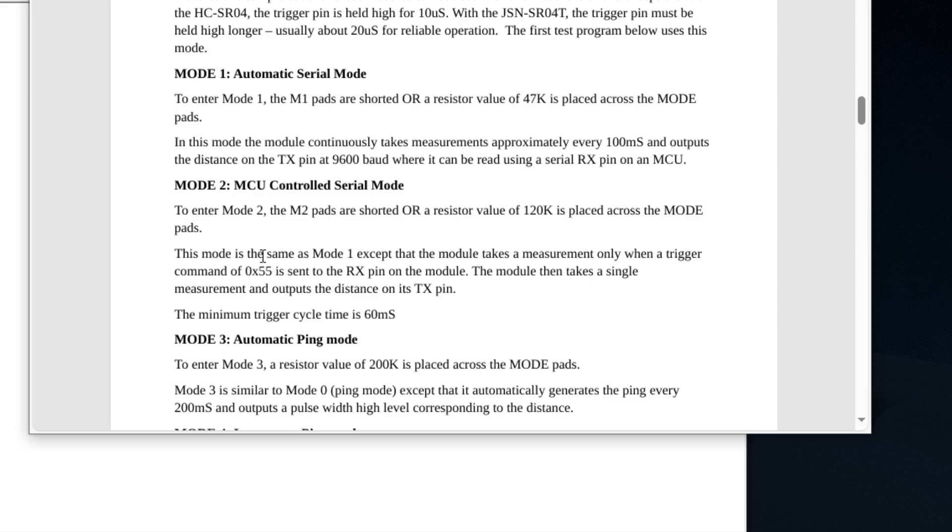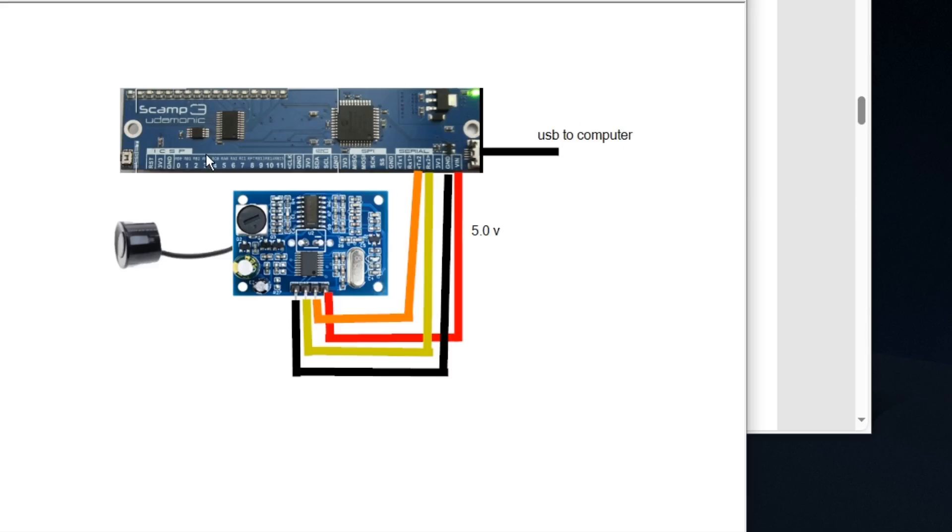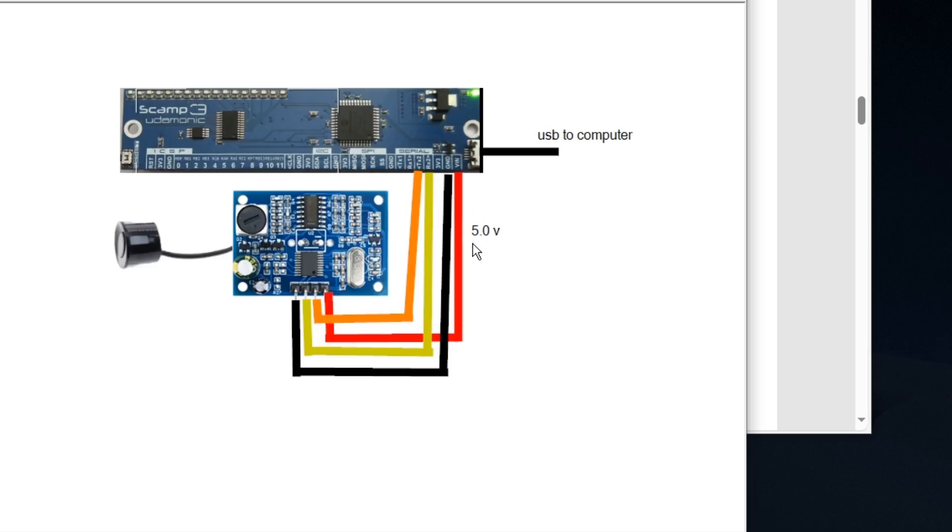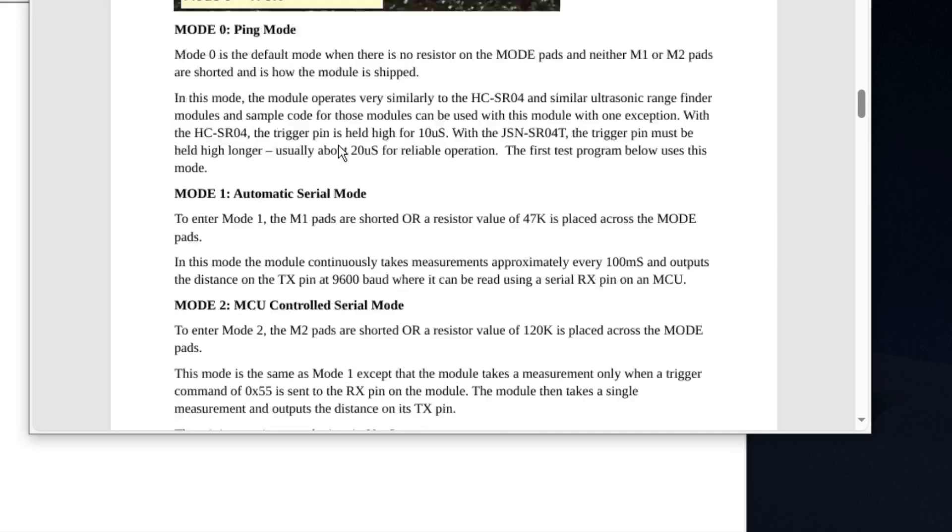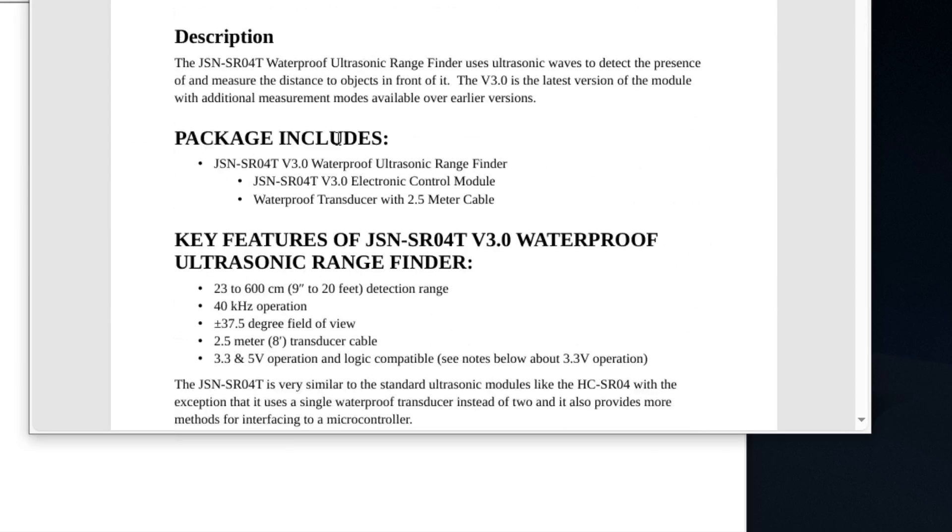This is real simple. I'll show you how to do it. The SCAMP3 board makes it real simple to do. On this board I'm using the RX2 and the TX2 pins and I'm using the VN pin. I checked this voltage with my multimeter and it does output 5 volts.